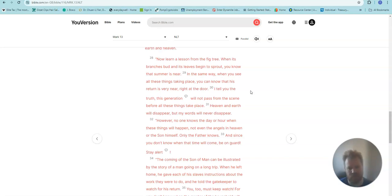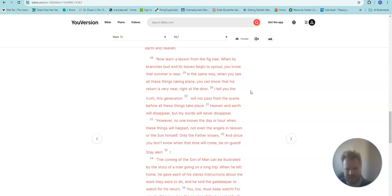I tell you the truth, this generation will not pass from the scene before all these things take place. Heaven and earth will disappear, but my words will never disappear.